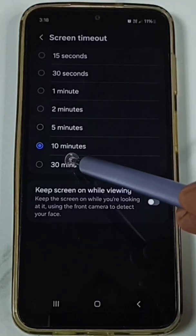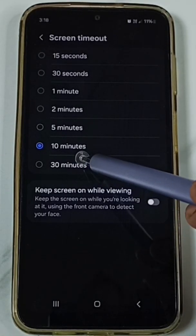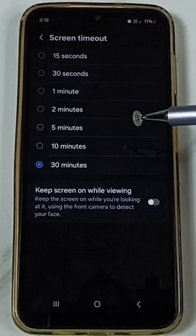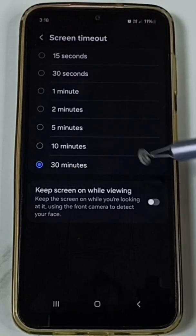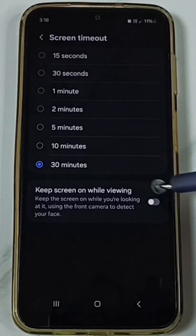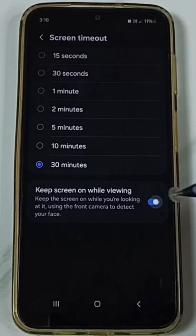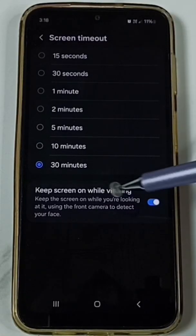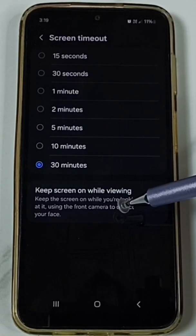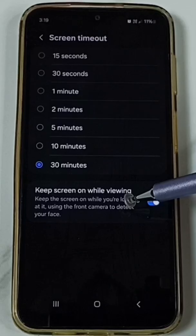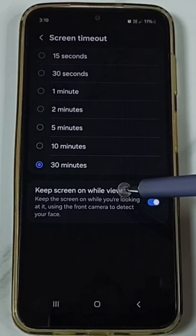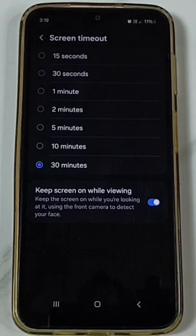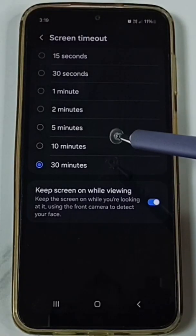I can also change this up to 30 minutes. If you want to keep the screen on while viewing, you can enable this option. Just enable it — using the front camera, the phone will detect your face, and based on that the phone will never put the screen into sleep mode.